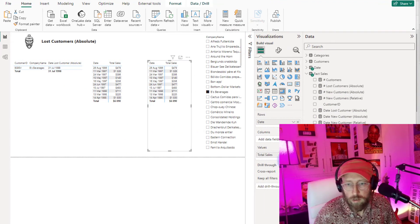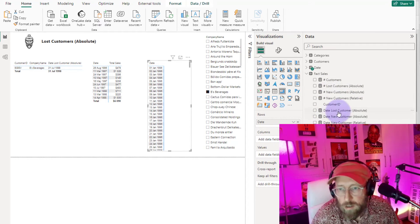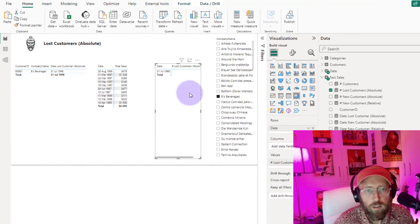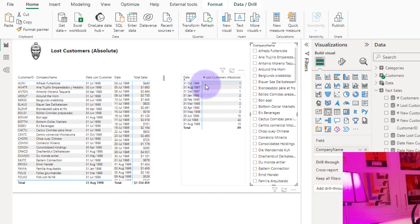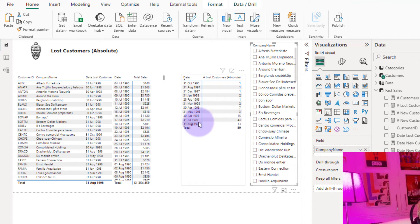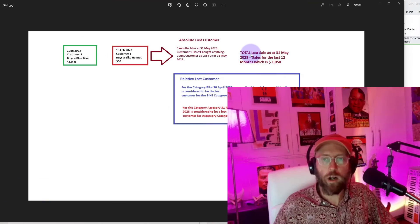Let's copy the matrix, swap out total sales for `Number of Lost Customers`, and remove the total. Now we can see across time how many customers we've lost: in October we lost one, in August we lost 13, and in July 1998 we lost 43.